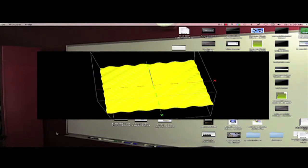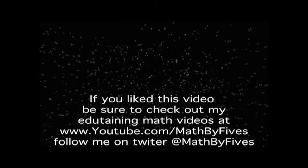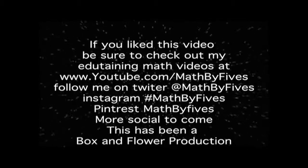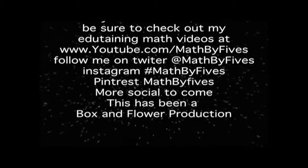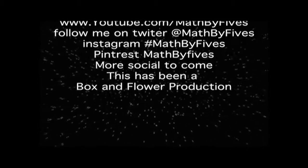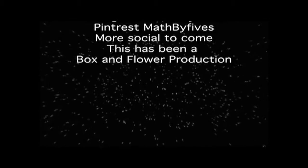If you like this video, be sure to check out my YouTube channel. Twitter, Instagram, Pinterest. There's more to come. This is a Box and Flower production.